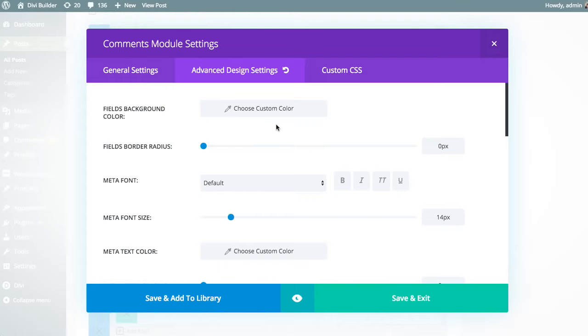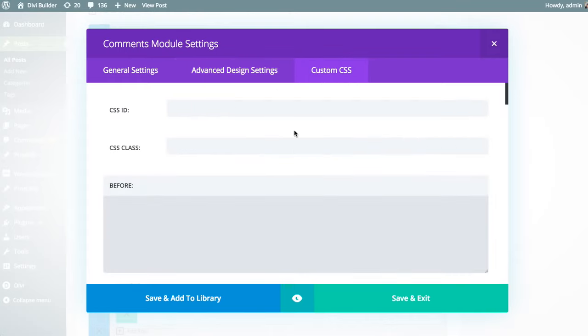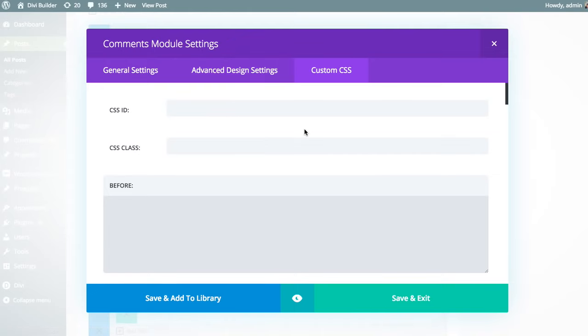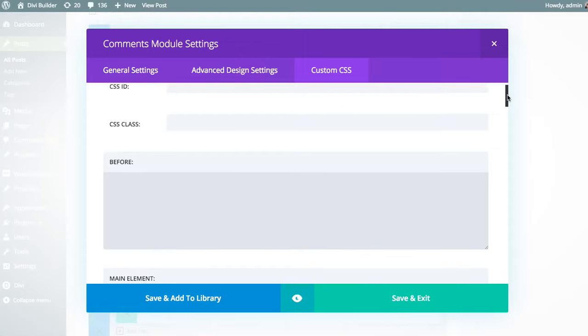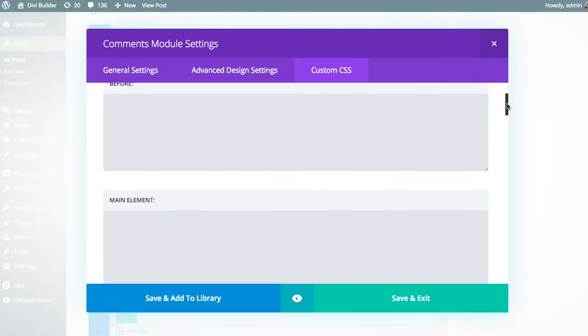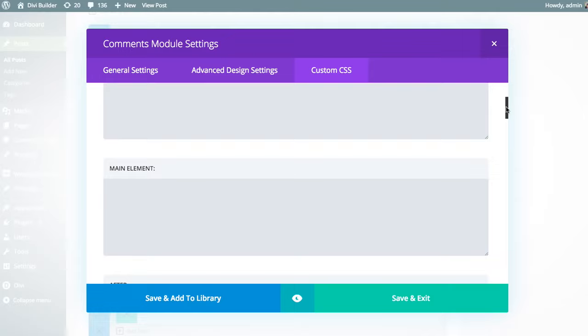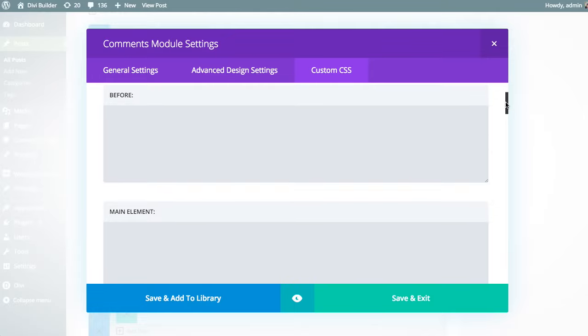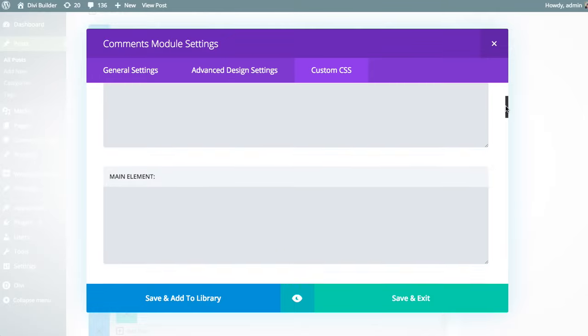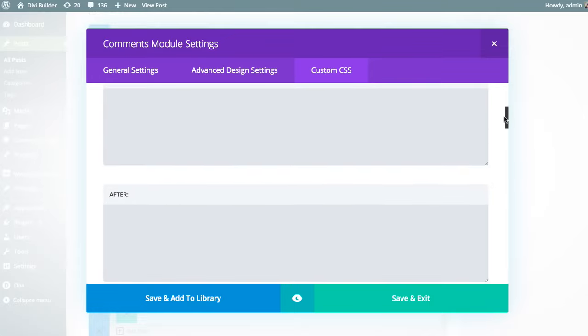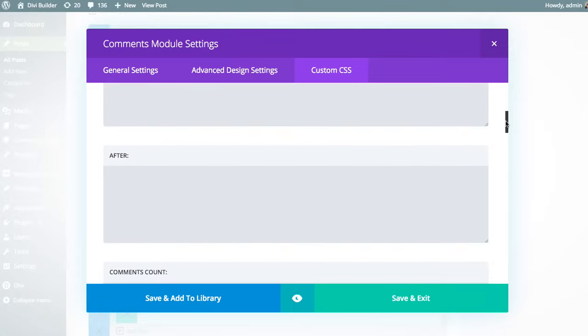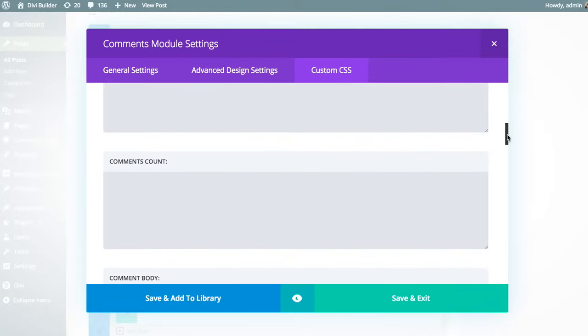And if you happen to be a CSS savvy developer, you can also head over to the custom CSS tab. And instead of using our advanced design controls, you can input your own custom CSS right here. You can add custom CSS IDs, CSS classes, or input CSS for any individual element within this particular module.